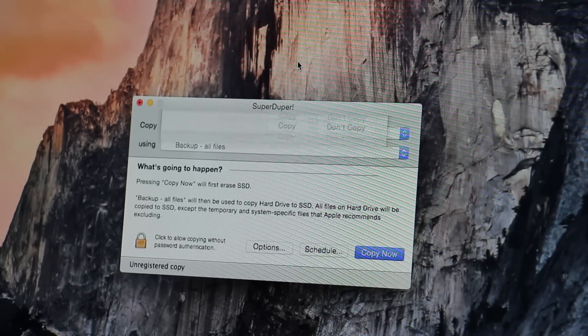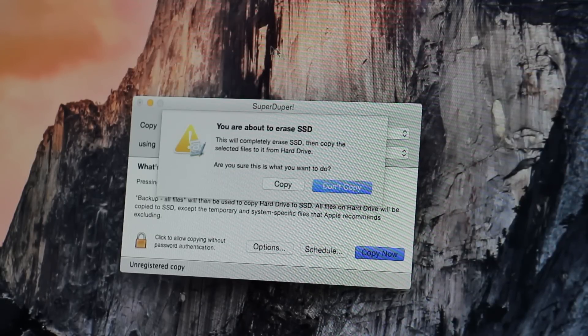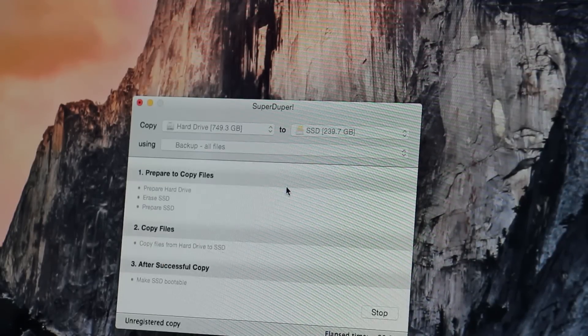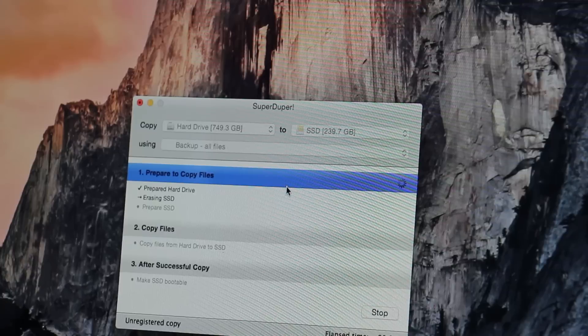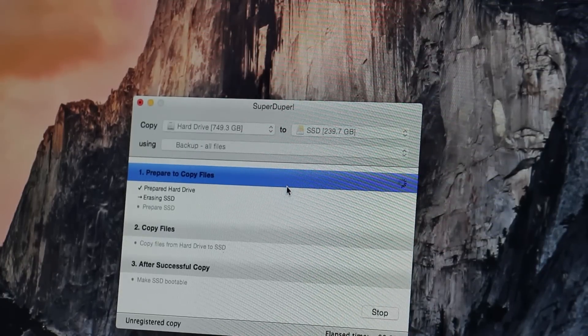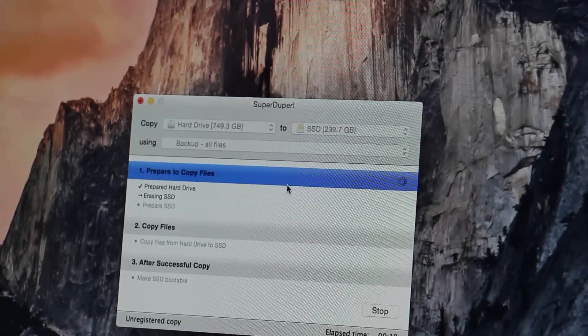Once you tell SuperDuper to copy the drive, it could take several hours for it to finish. Ok, I'm going to jump to the end here so you don't have to watch the whole thing.